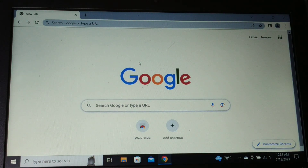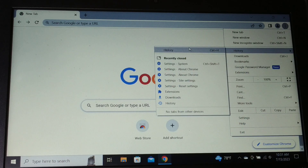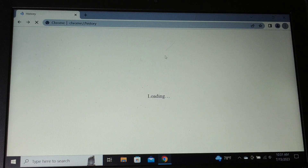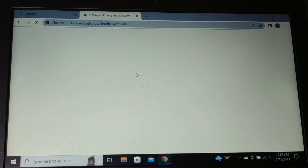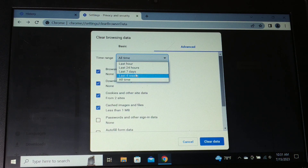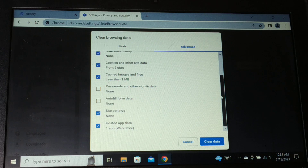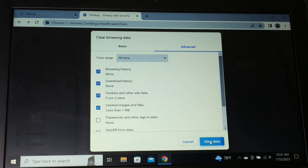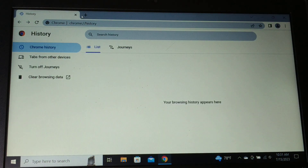Sometimes browser cache and cookies can cause this issue. Click on the three-dot menu, go to History, and click 'Clear Browsing Data'. Go to the Advanced tab, choose 'All time', and clear all cache and cookies. This can also help resolve the error.